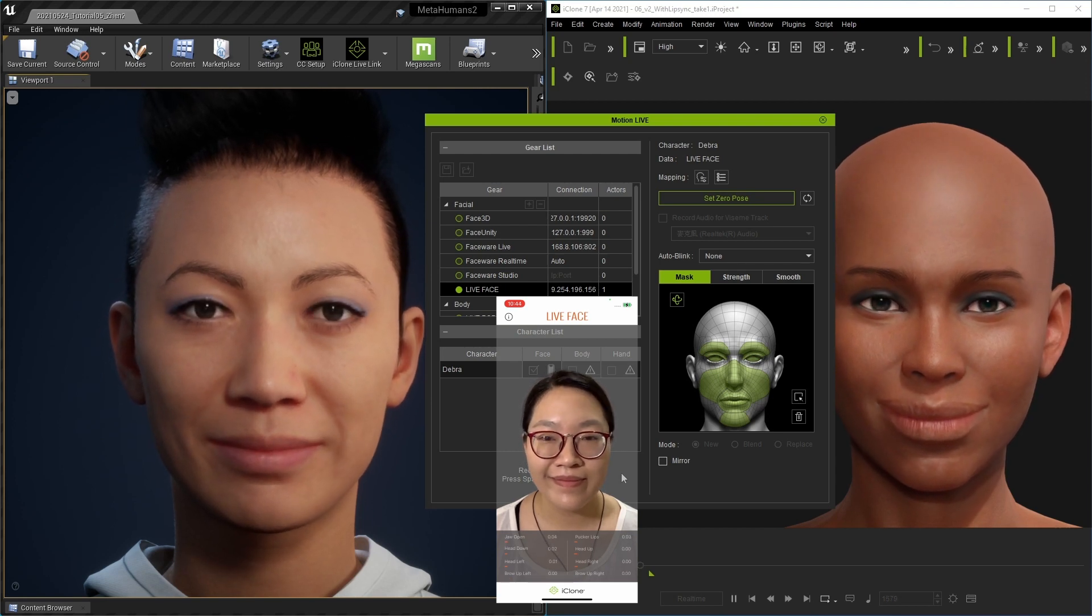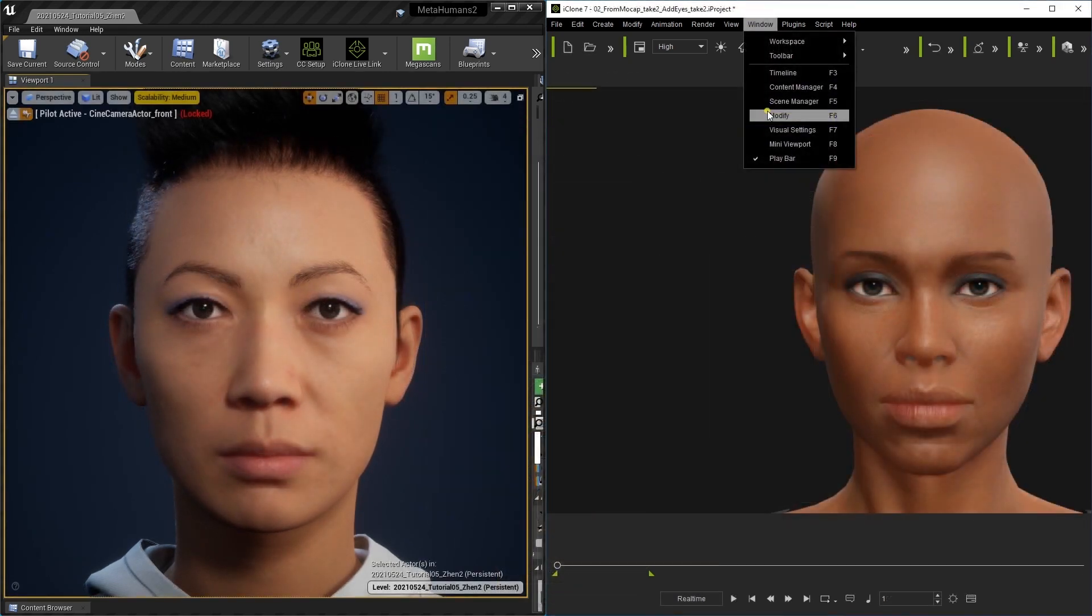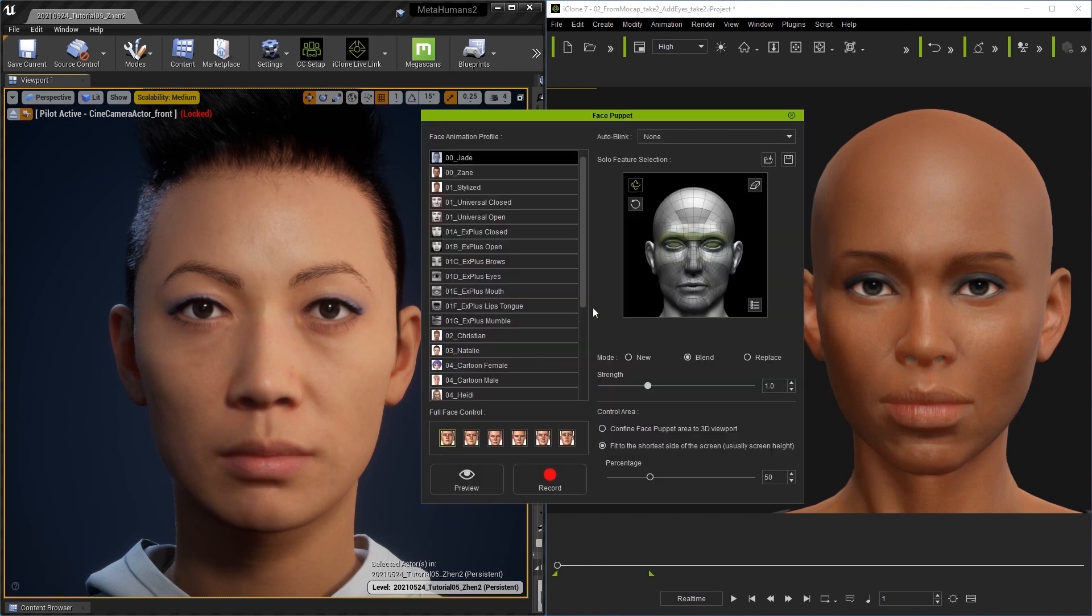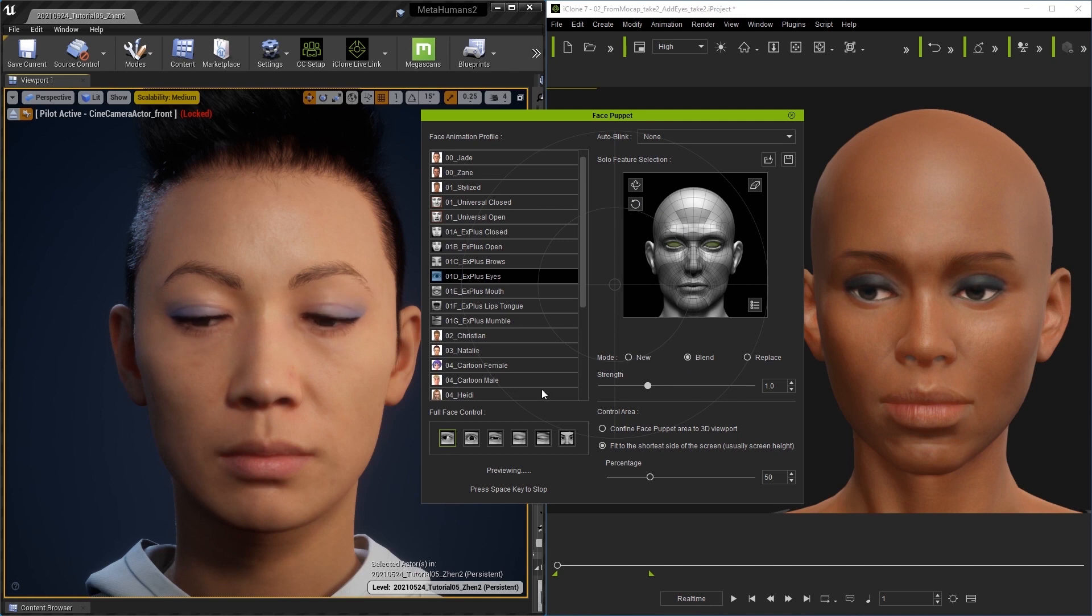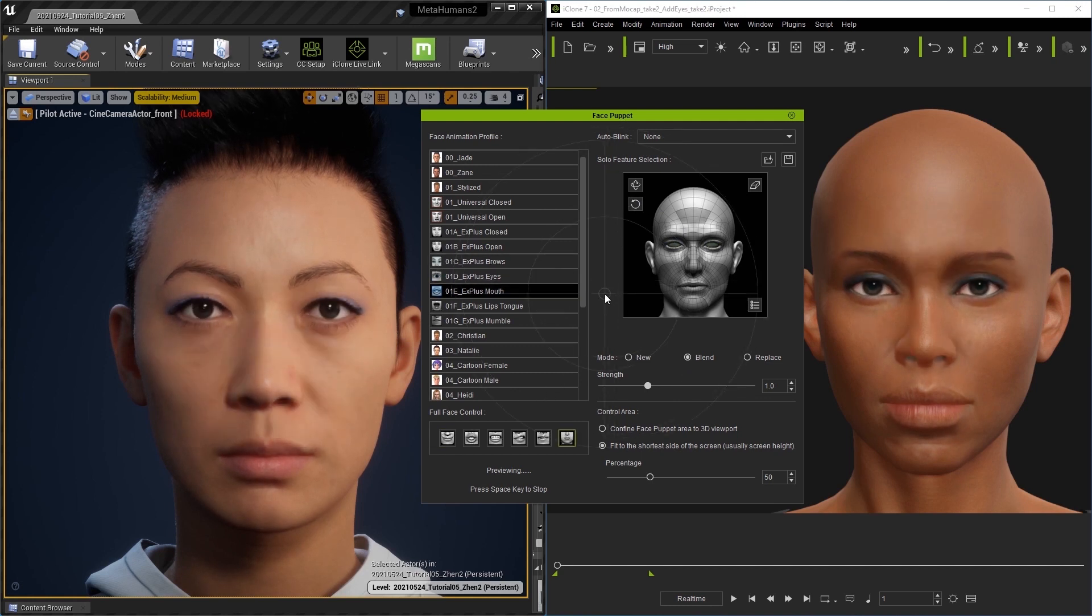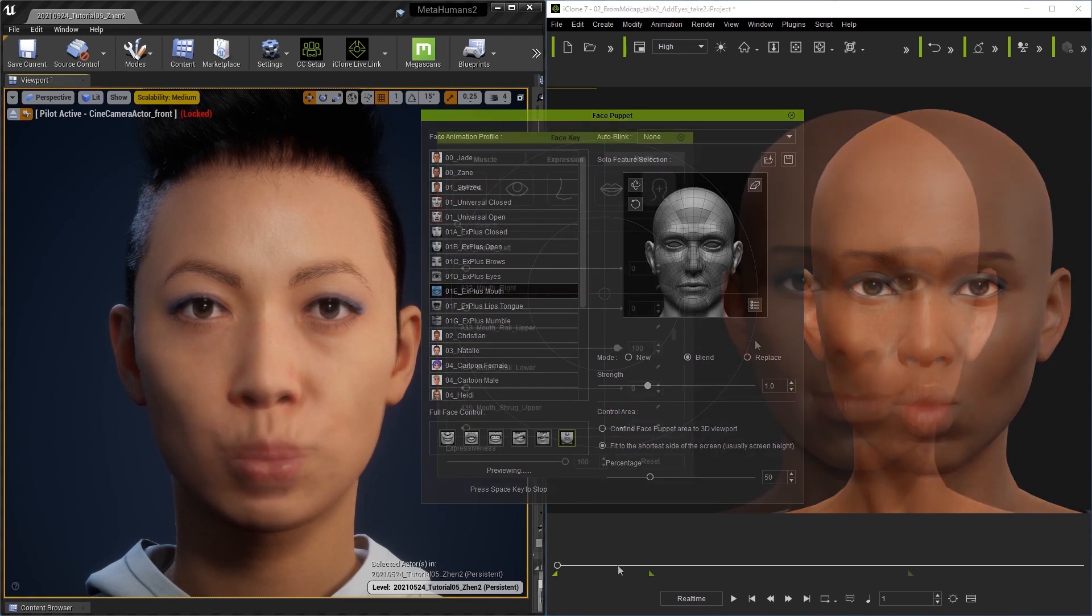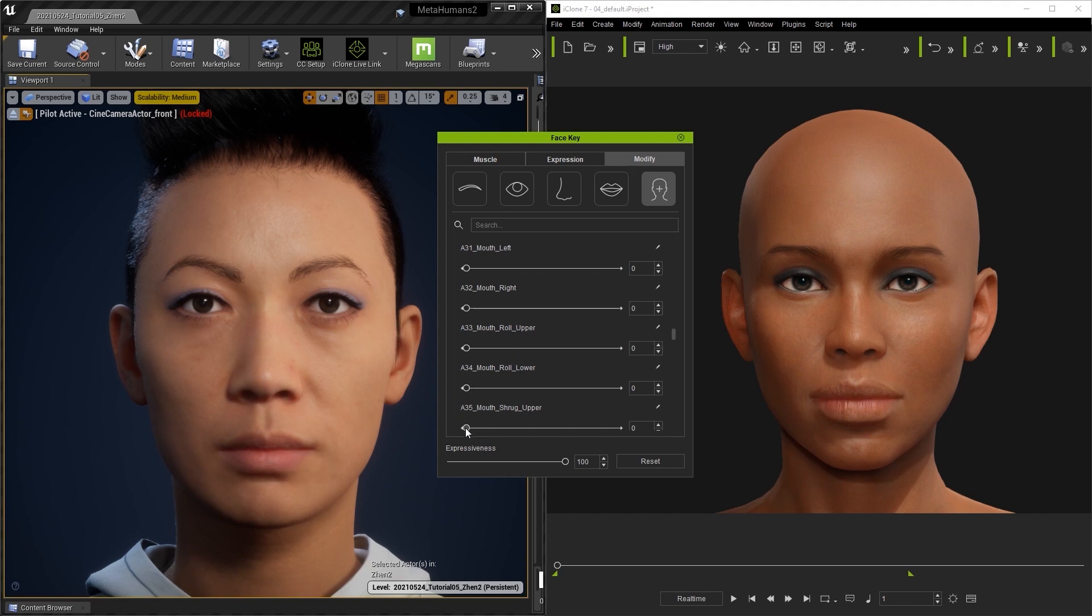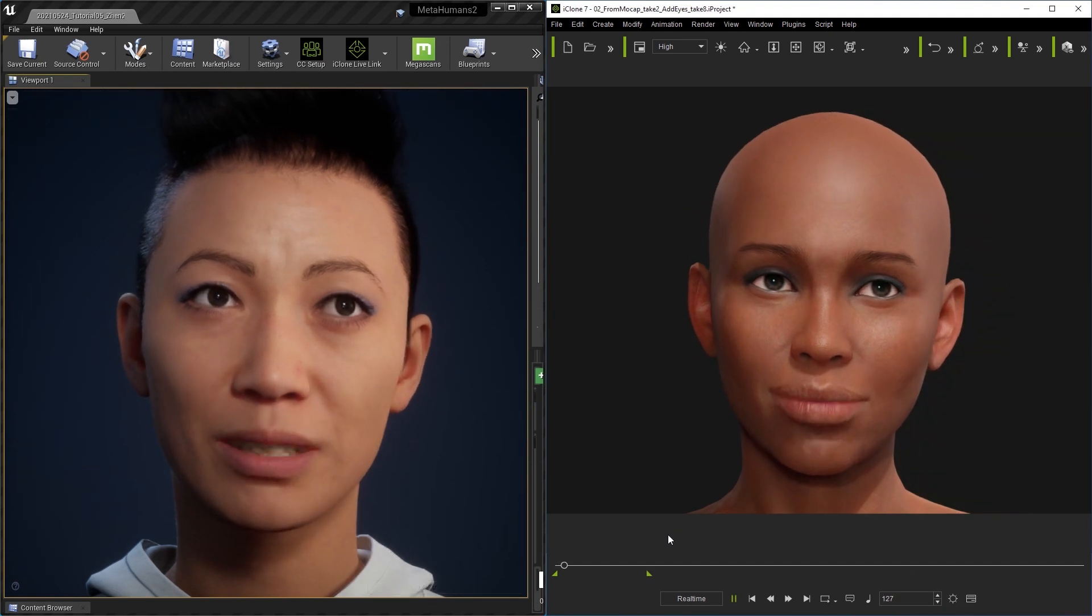You can also quickly add more facial animation details by using the Face Puppet tool. Here you can see that you can control individual facial features like the eyes by using separate profiles. But you can also use expression presets to control various facial features together with simple mouse movements. On top of that, you can also use sliders in the Face Key Editor to animate specific blend shapes on a keyframe by keyframe basis as a final level of refinement.